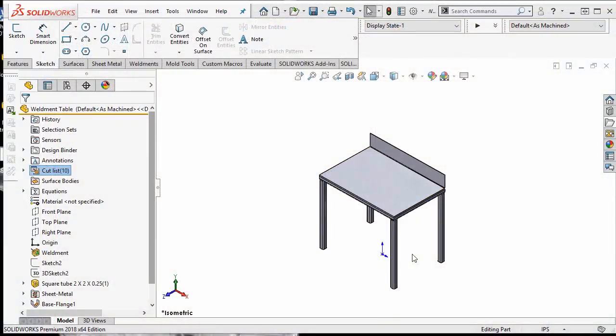The first thing we need to do to understand any bill of materials is to understand the properties inside this model. Here I am using a multi-body design in a part file,